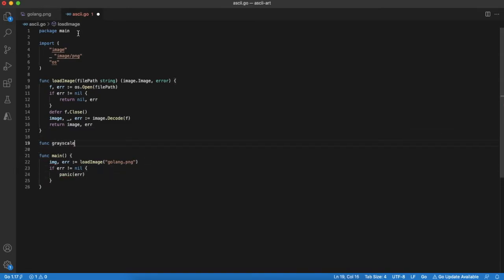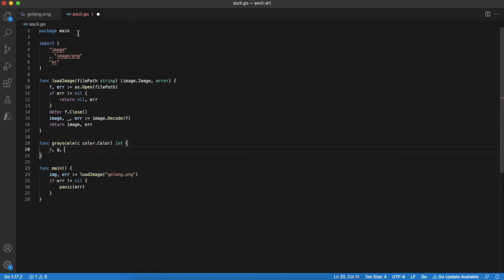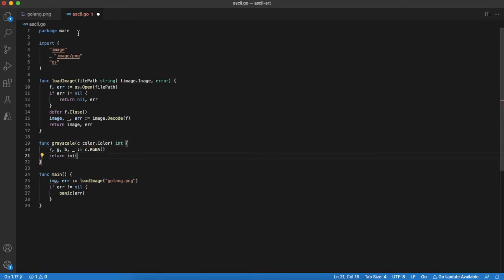Then we will convert our image to grayscale. This is an important step for ASCII art as your terminal is monochrome. There are some formulas how to convert RGB to grayscale. The links will be in breakdown.